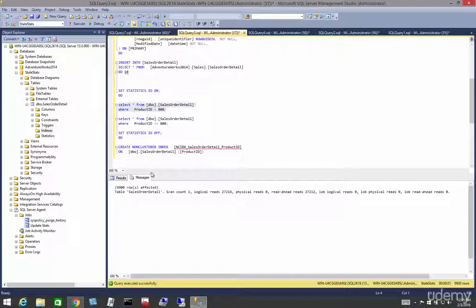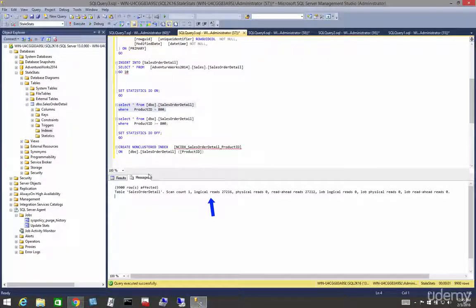If we come to our messages tab over here, after the query is finished executing, we see some additional data. The logical reads value is what we want to pay attention to.